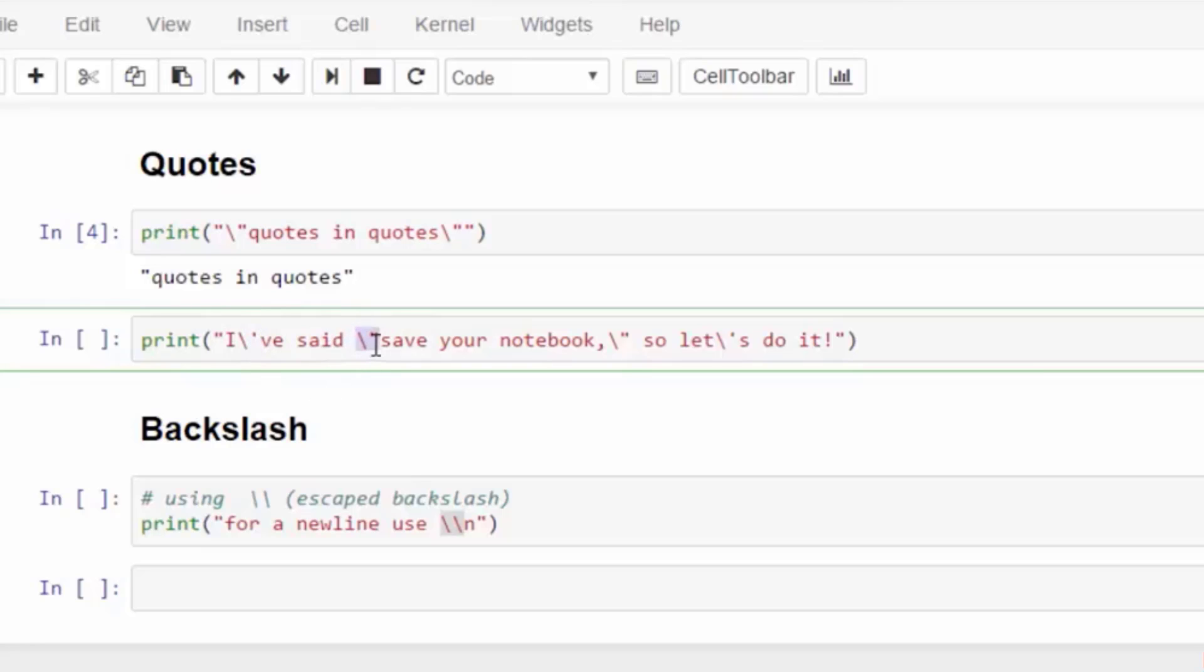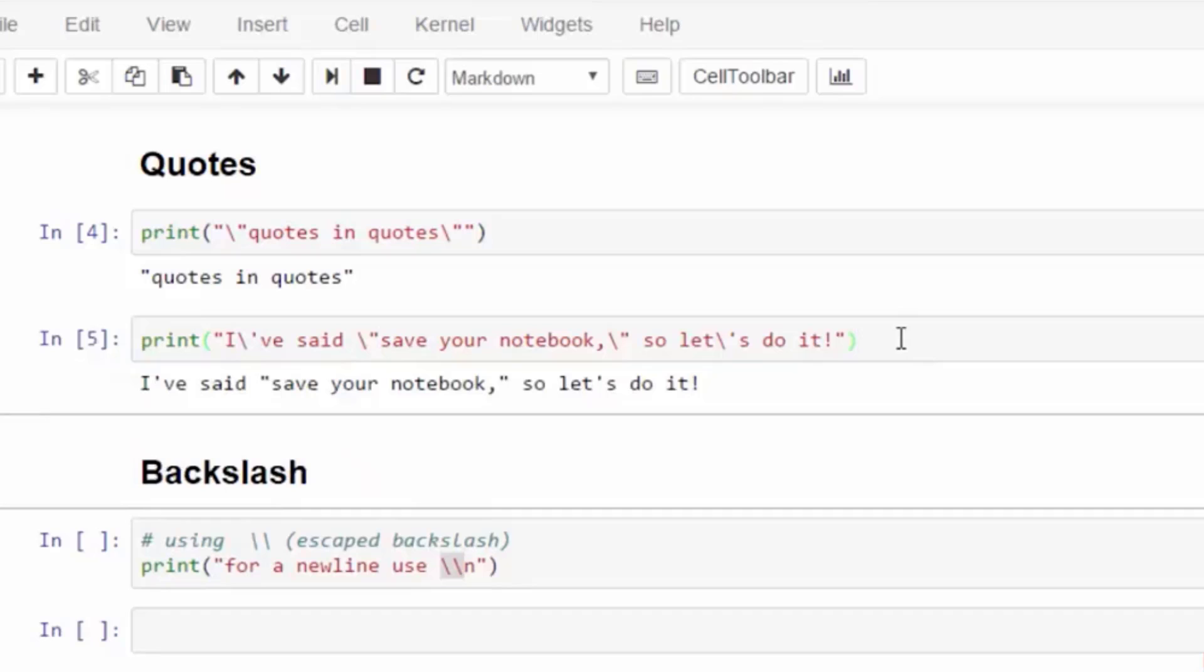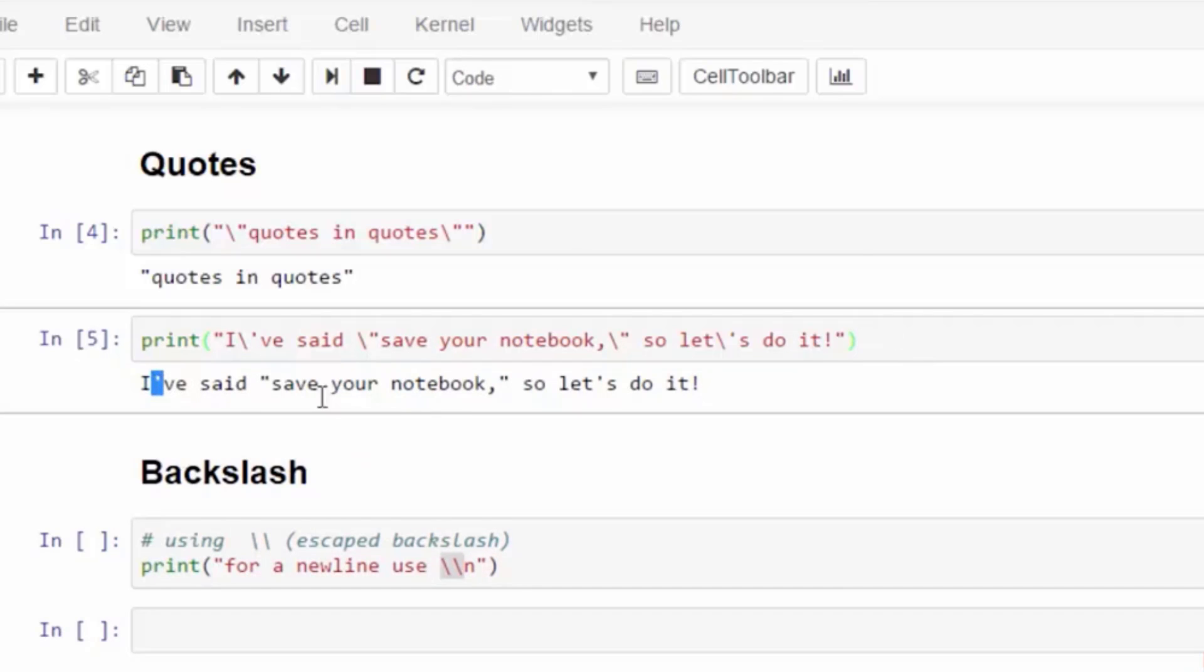The backslash quotes in either single or double will display the characters. Here is my apostrophe for a single quote and the double quotes.